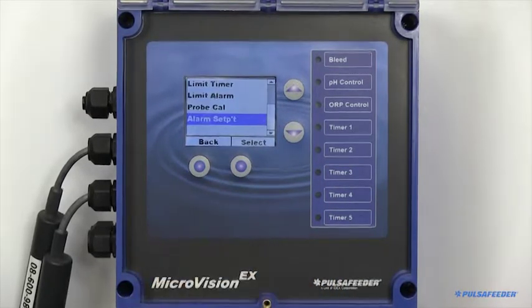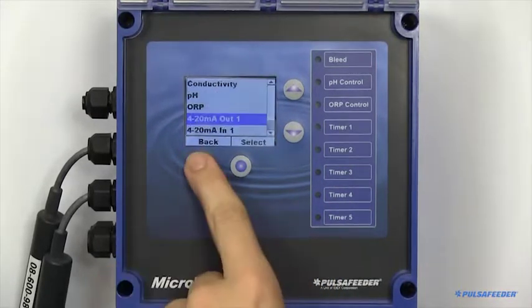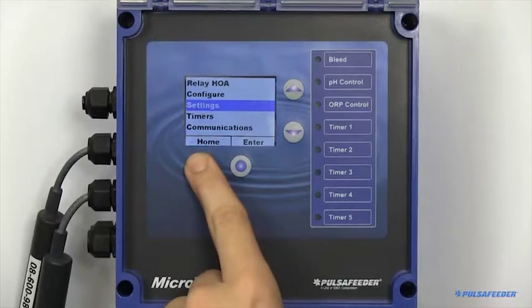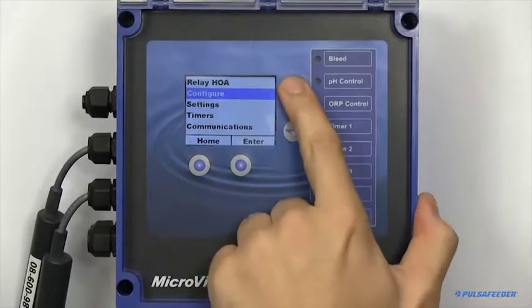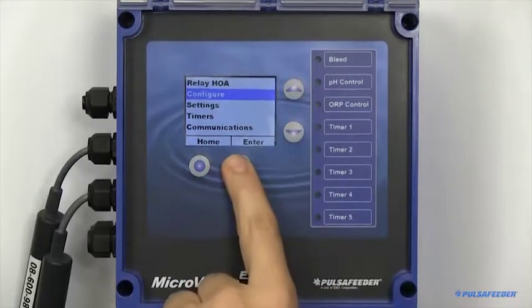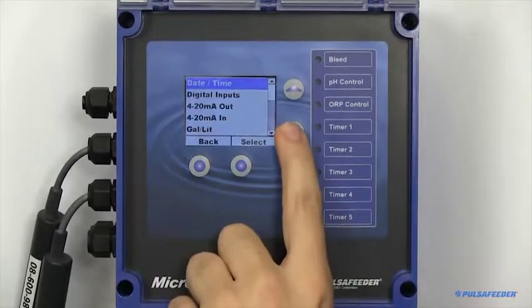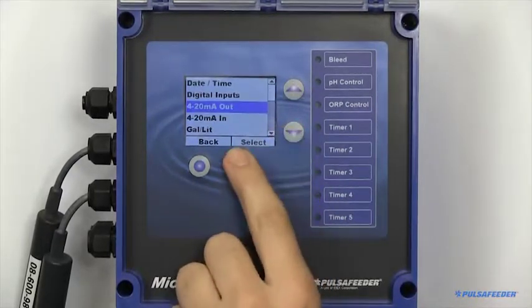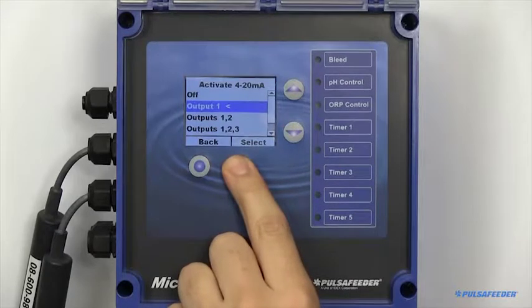If you have a 4 to 20 output board, this can also be configured here. First, make sure it is enabled from the configure menu.